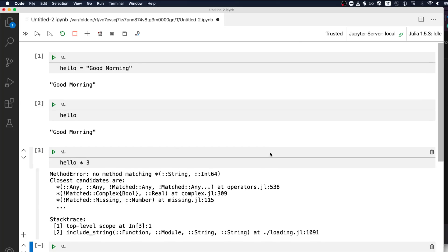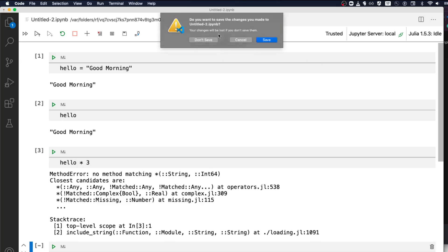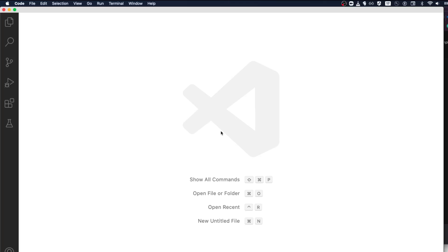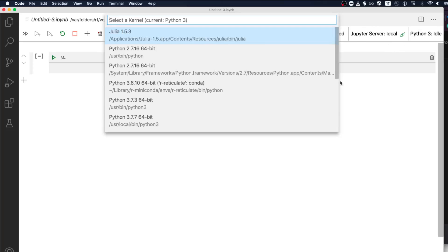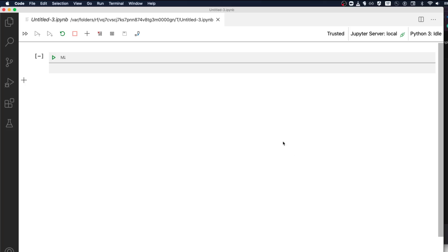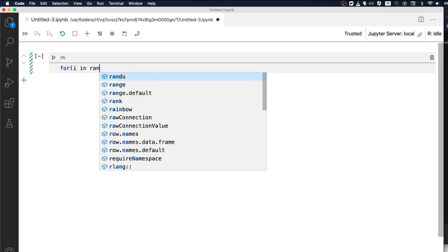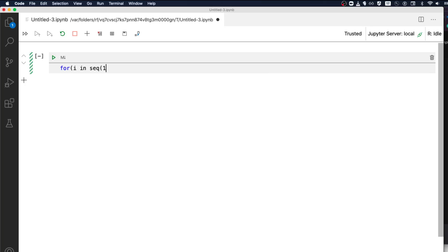So with one VS Code extension you now have support for multiple languages. All you have to do is go to VS Code the same way you used to use Jupyter Notebook. Press Command+Shift+P, create a blank notebook, and once you create a blank notebook you can select whatever kernel you want — R, Julia, Python, or different versions of Python — and start writing your code.